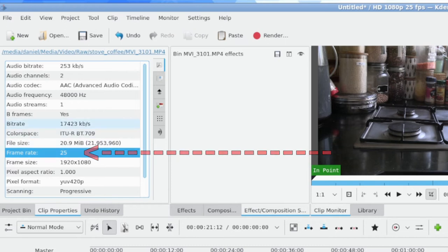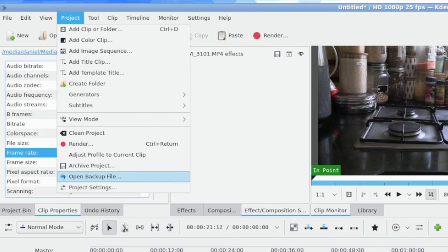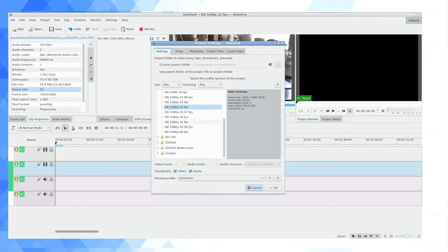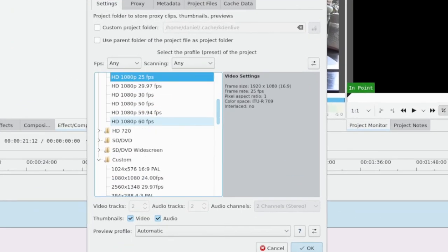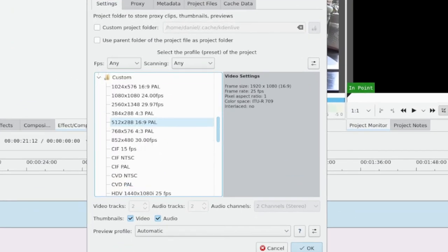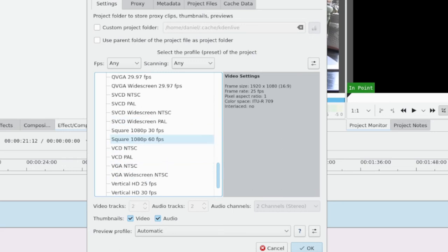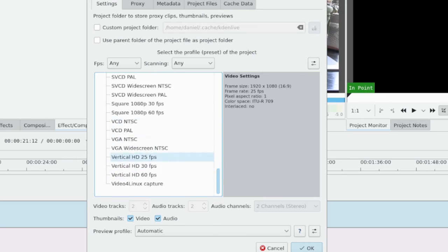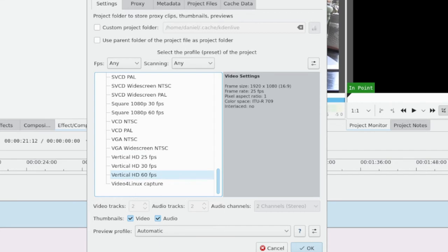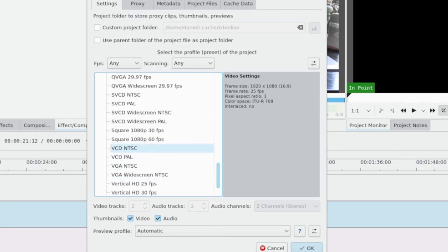They're all the same, so Project, Project Settings. And then at the bottom under Custom is where you're going to find the vertical video ones that are baked into the system. They're vertical HD. Now I created a custom setting here at 25 fps because there's only 30 and 60 by default.